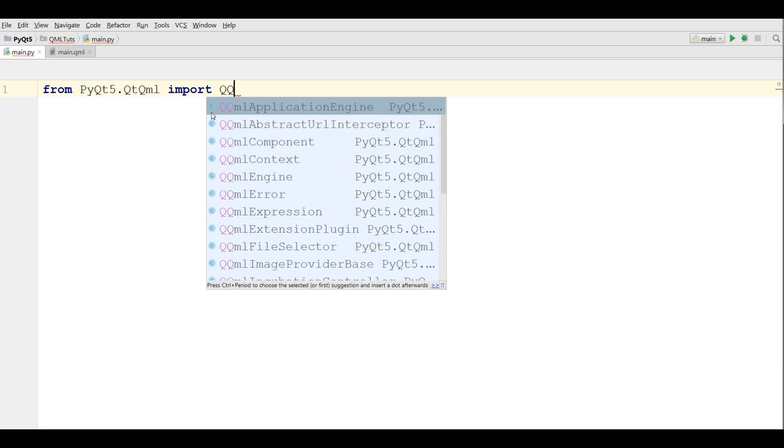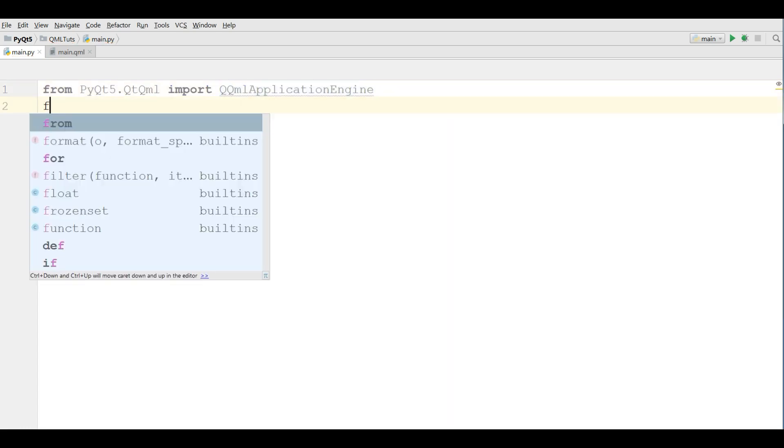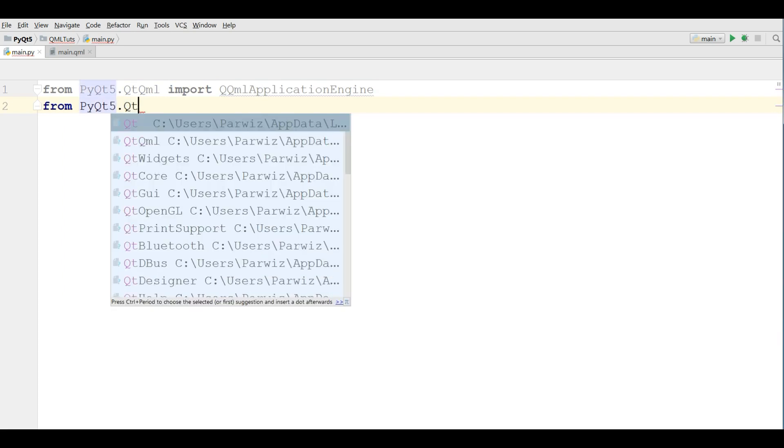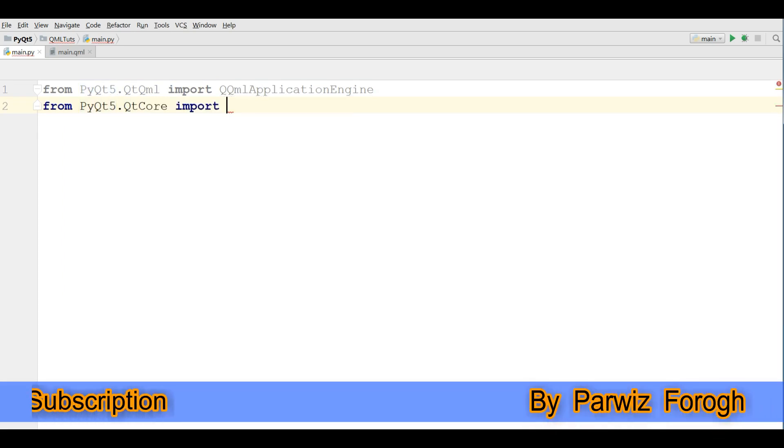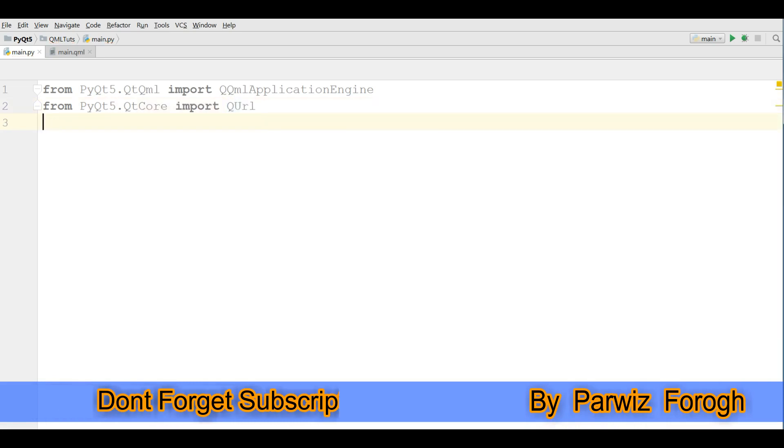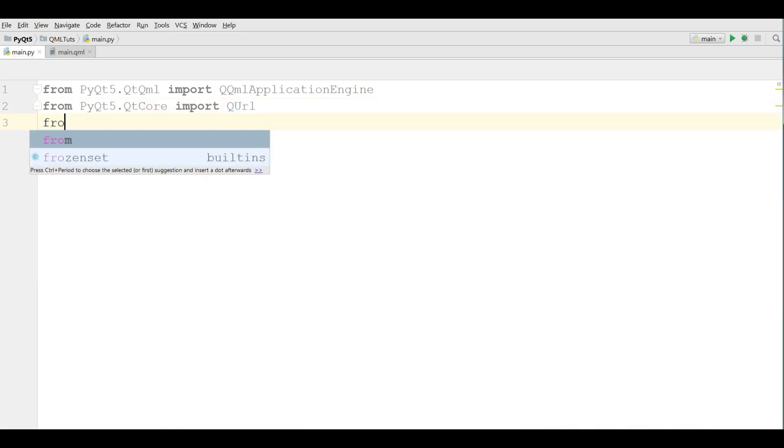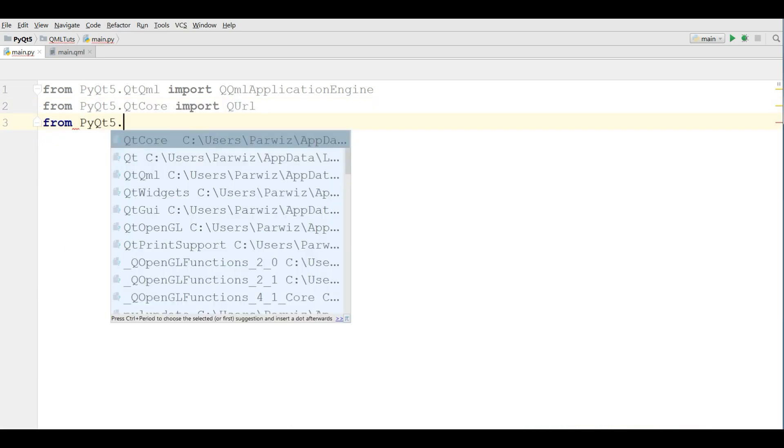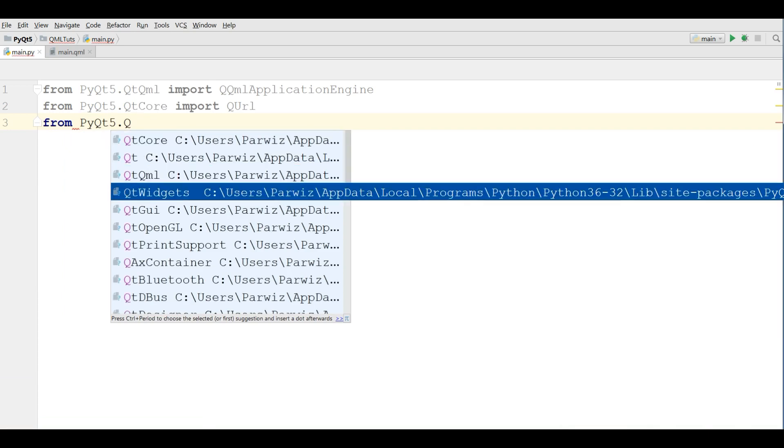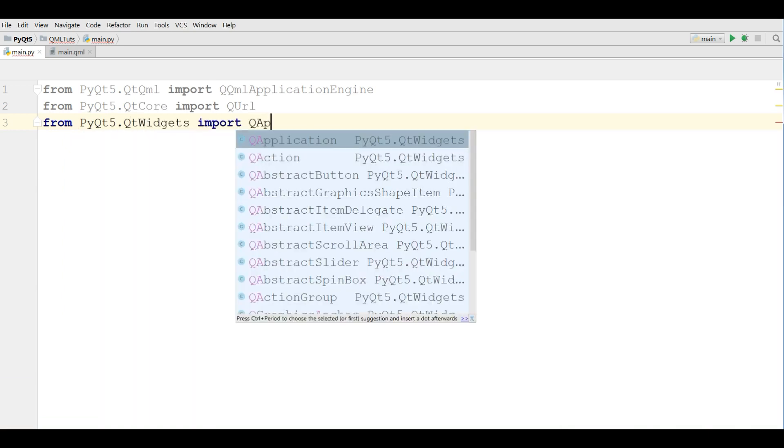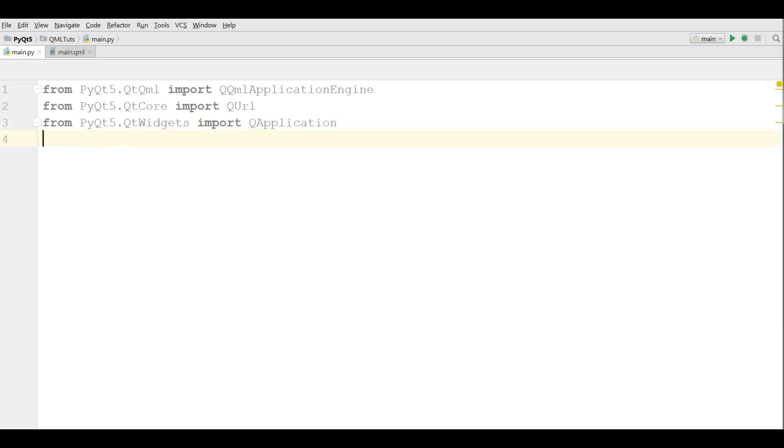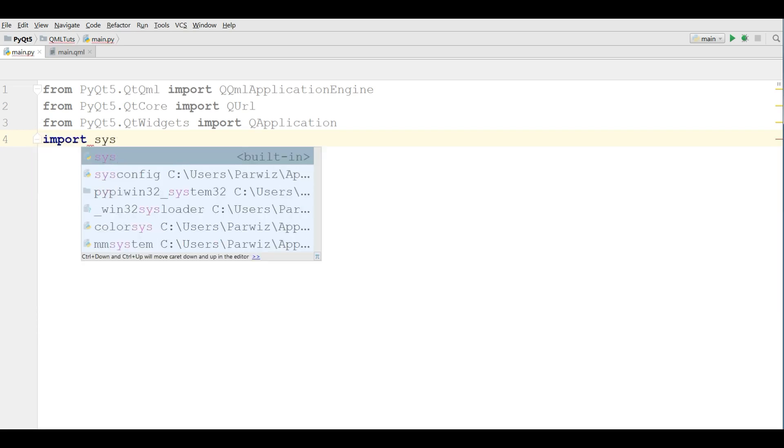From pyqt5.qml import QQMLApplicationEngine. From pyqt5.QtCore import QUrl. From pyqt5.QtWidgets import QApplication. And also import sys.